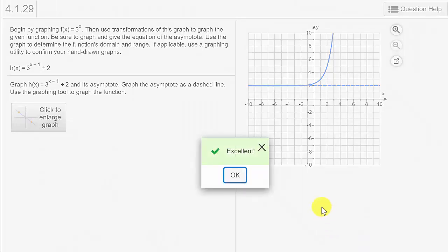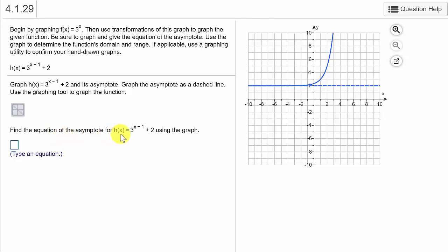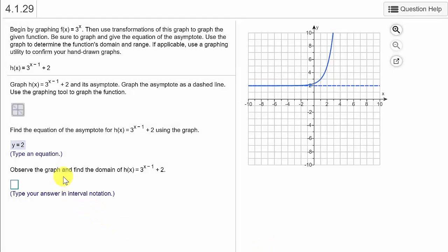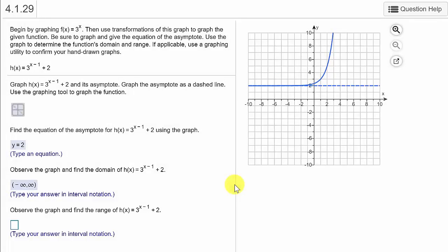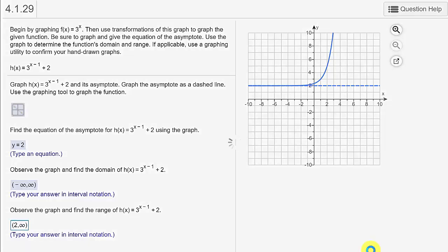We check and it's correct. The equation of the asymptote: it's a horizontal line up here going through y equals 2. The domain is negative infinity to positive infinity. The range is y values only going from 2 to infinity, and 2 is not included, so we write (2, ∞). We check the answer and we got it.